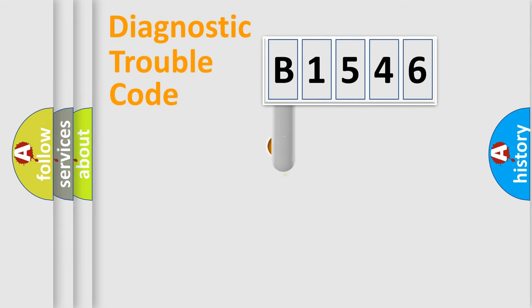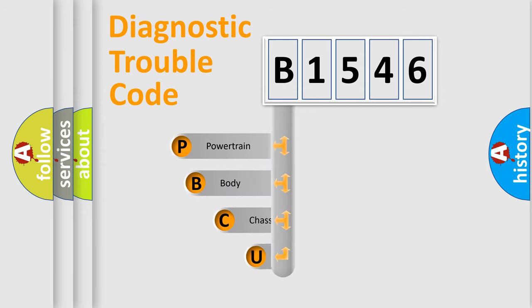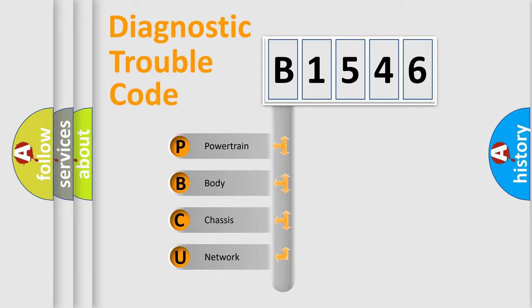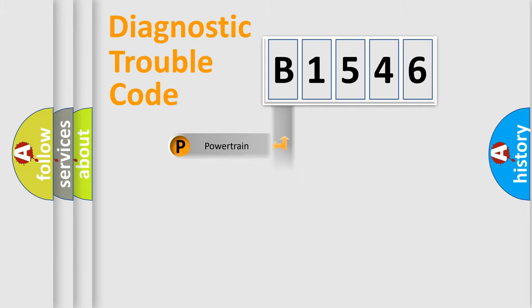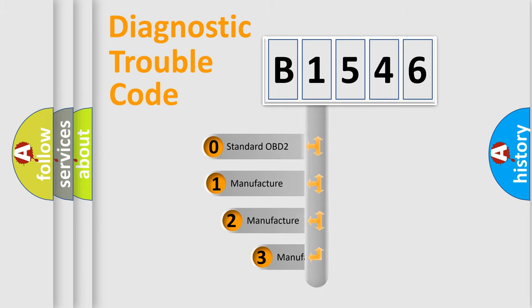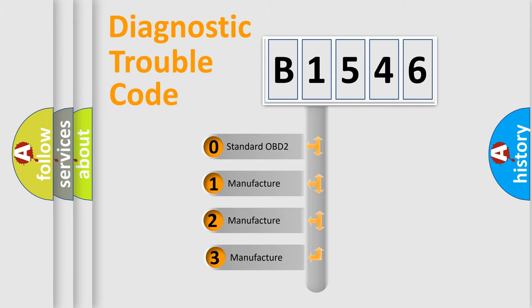First, let's look at the history of diagnostic fault code composition according to the OBD2 protocol, which is unified for all automakers since 2000. We divide the electric system of automobiles into four basic units: Powertrain, Body, Chassis, and Network. This distribution is defined in the first character code.